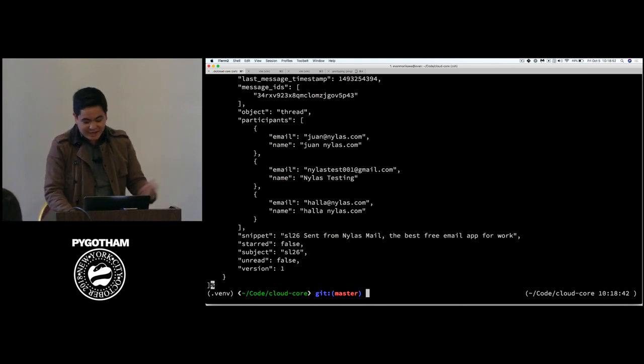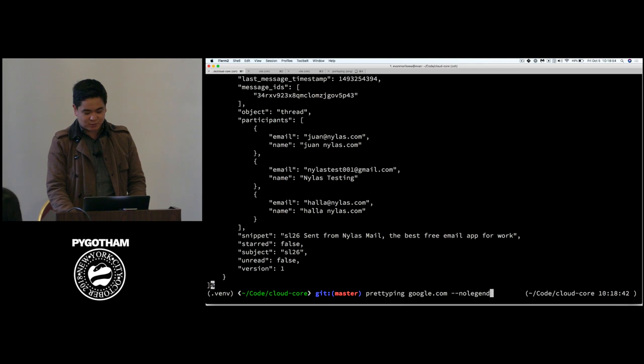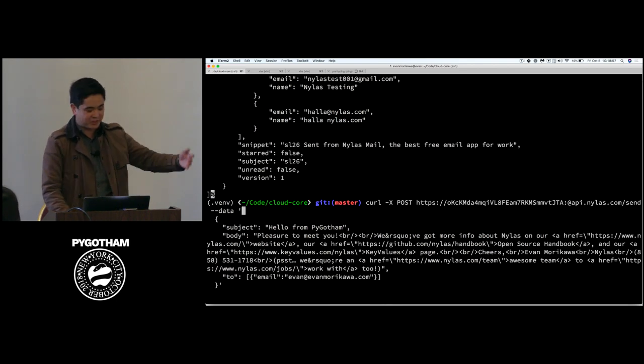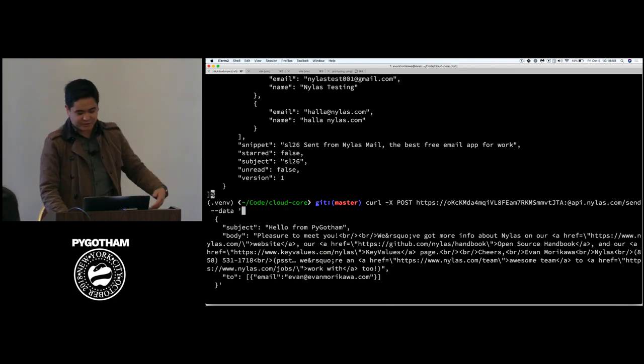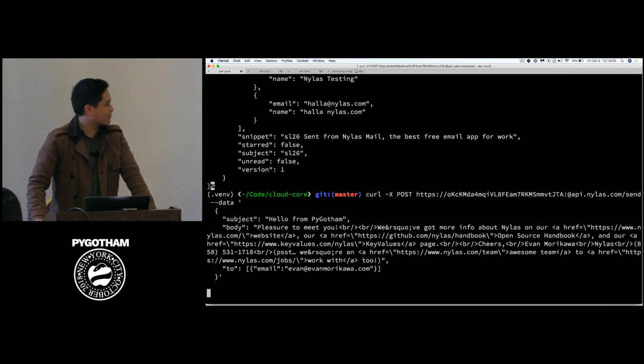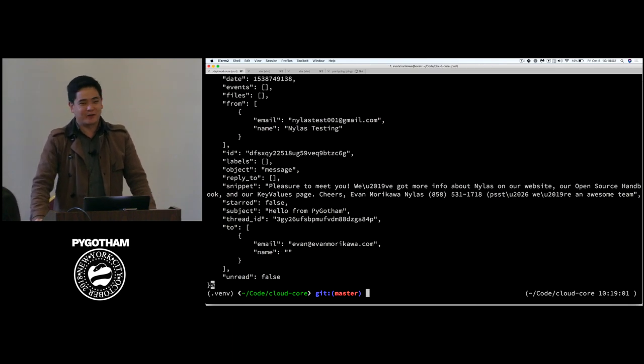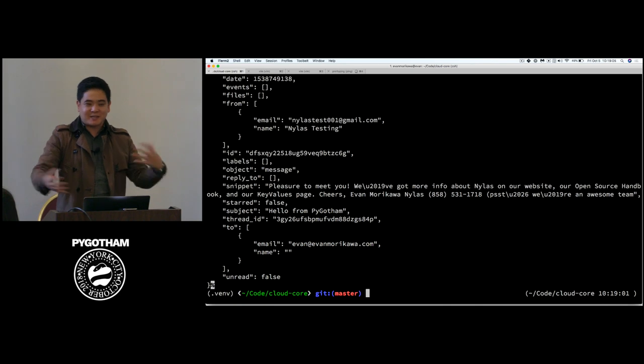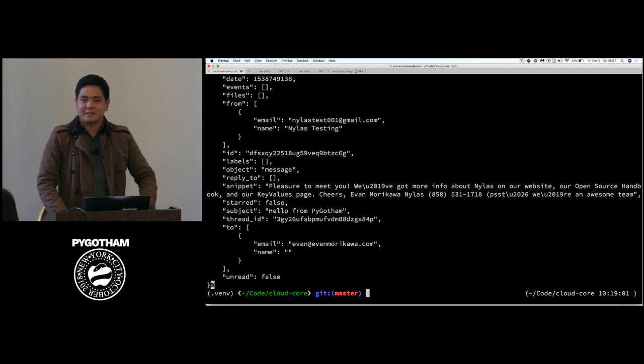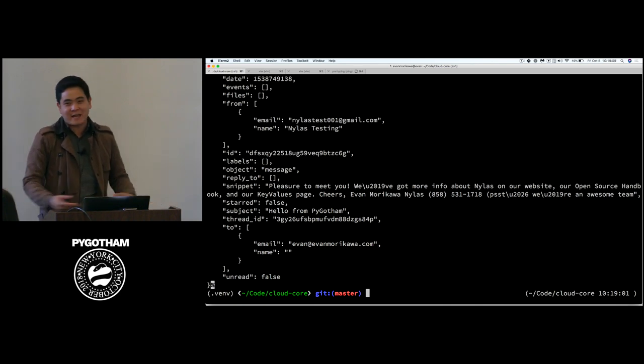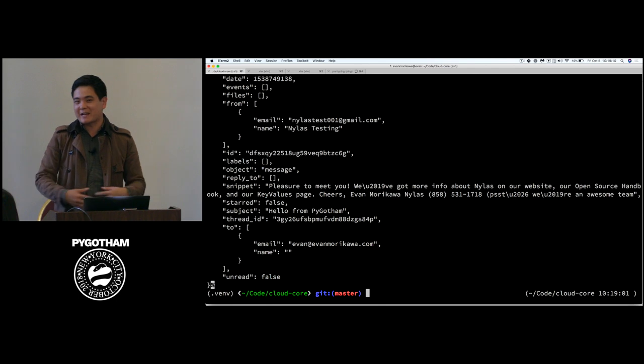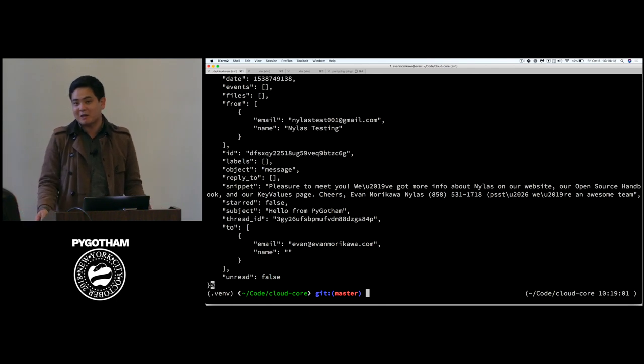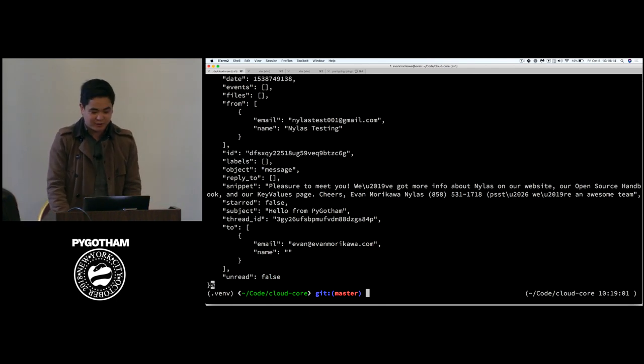And not just getting requests, I can make post requests as well. So, here I'm going to post an email. I'm going to just send an email from myself to myself from the command line here. Right, so that's what I mean by the types of APIs that I work on to get, post, read, update, any event, any item you find in a mailbox, a calendar, or an address book.